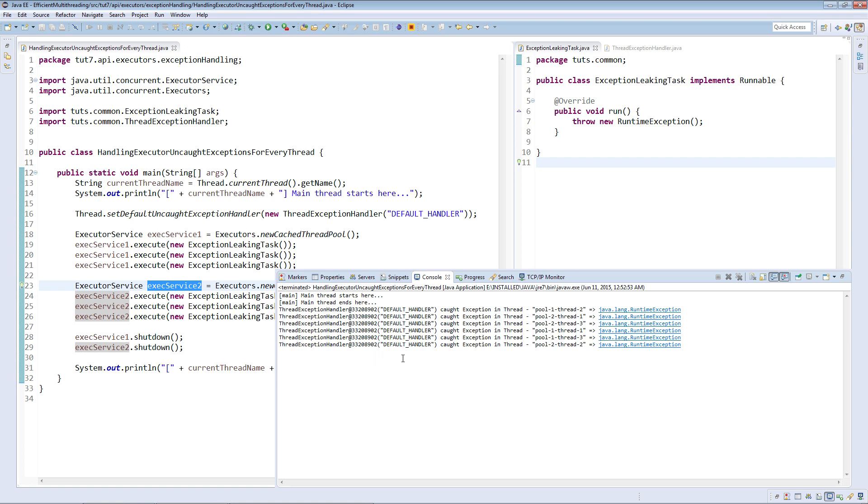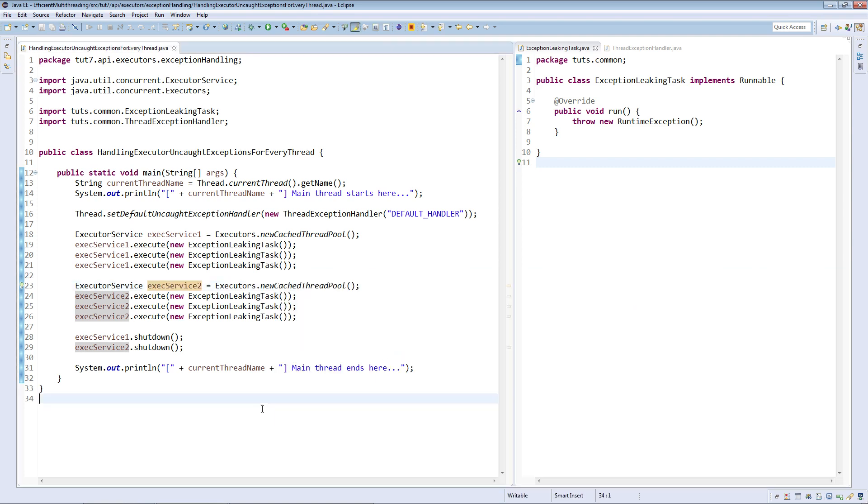Hence, one uncaught exception handler instance specified as the default handler can be used to handle uncaught exceptions in all the threads in an application.